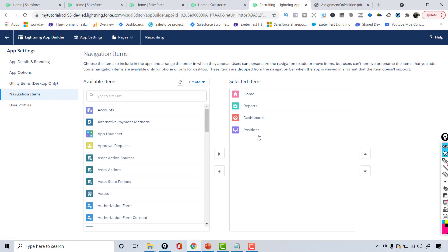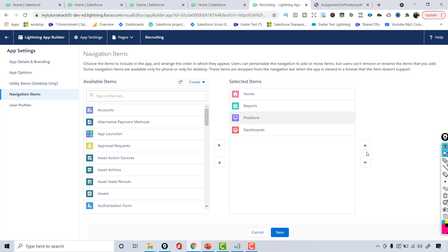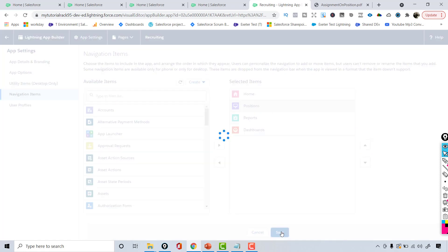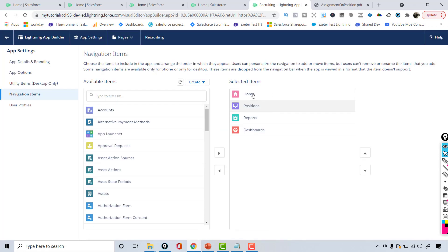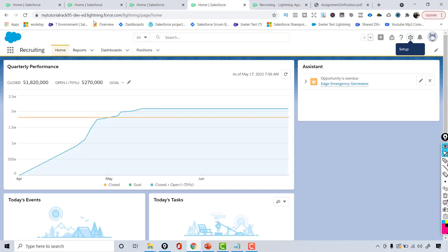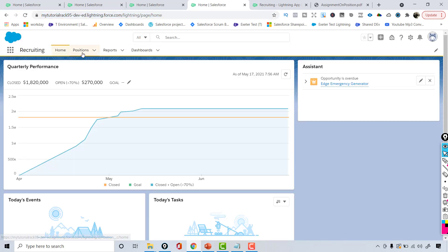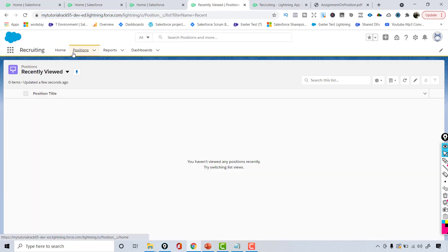I want to move Position after Home, so the order will be: Home tab, then Positions, then Reports and Dashboards. Now if I refresh, you will see that the Position tab has been moved.